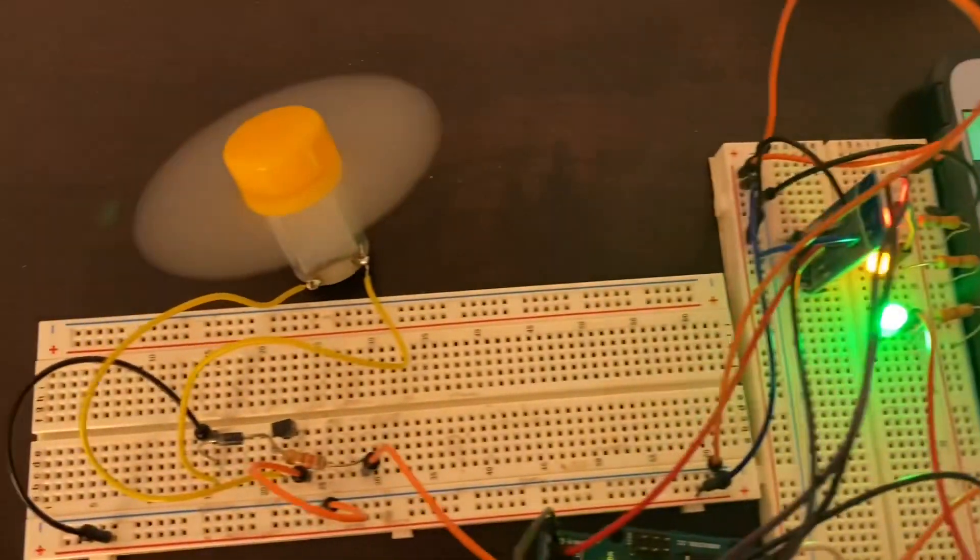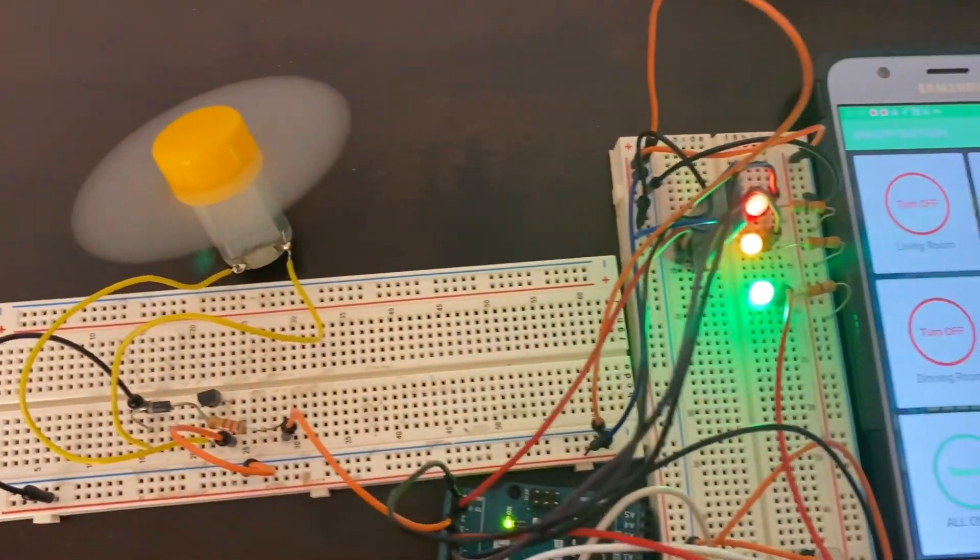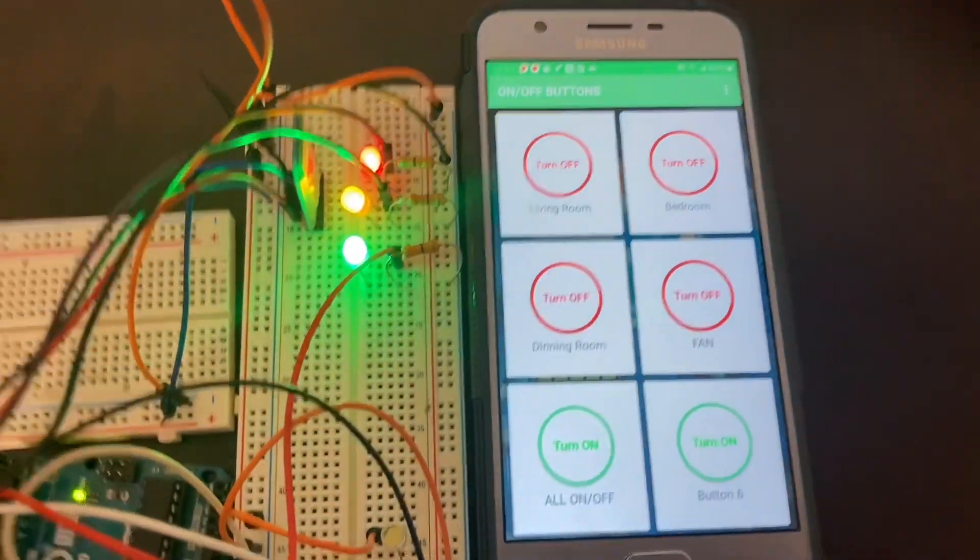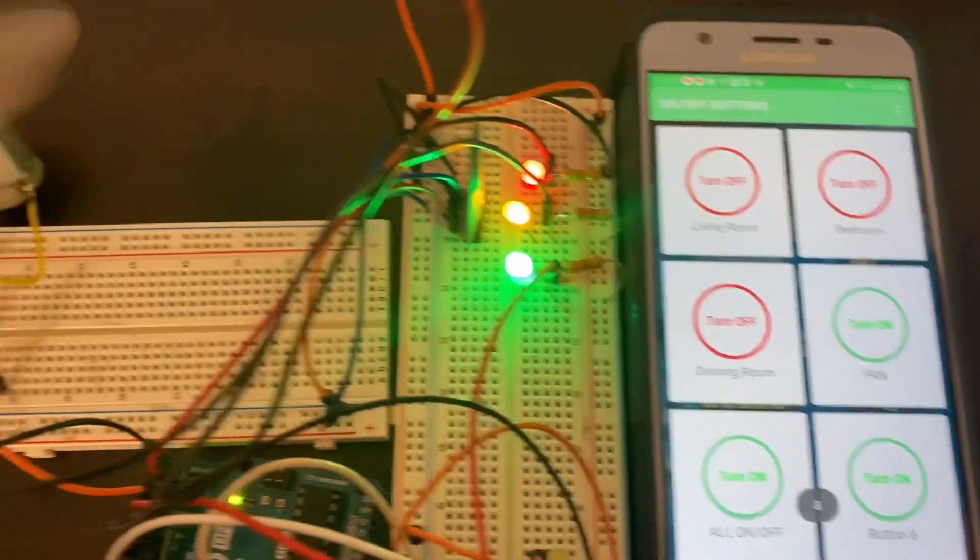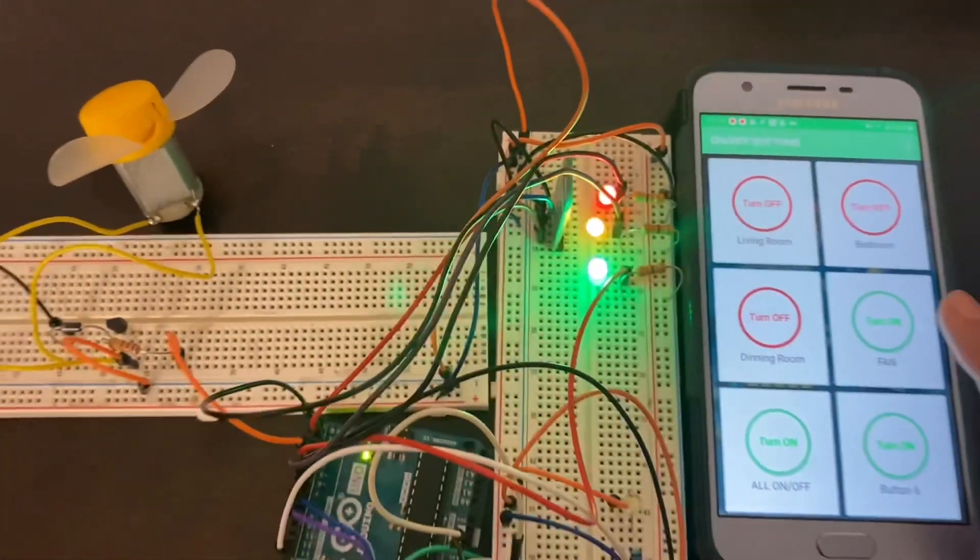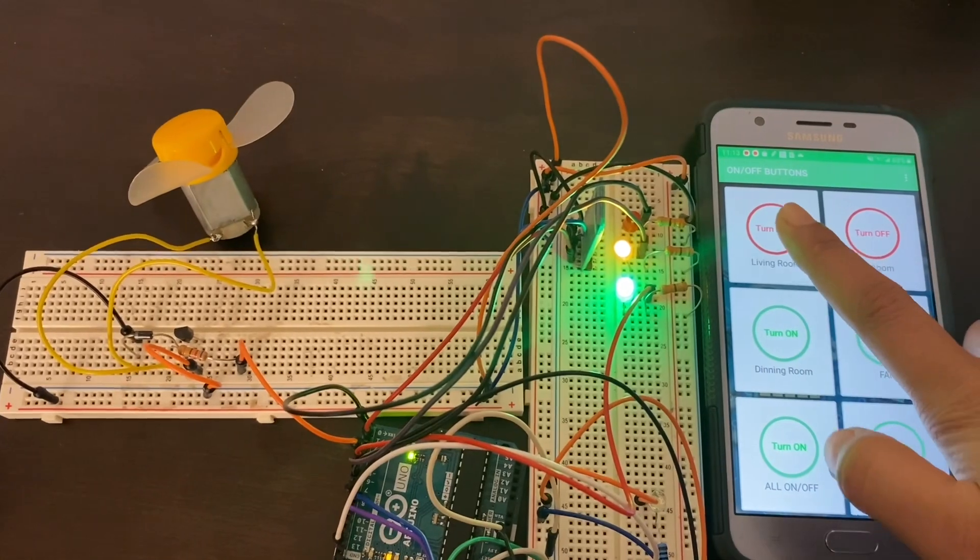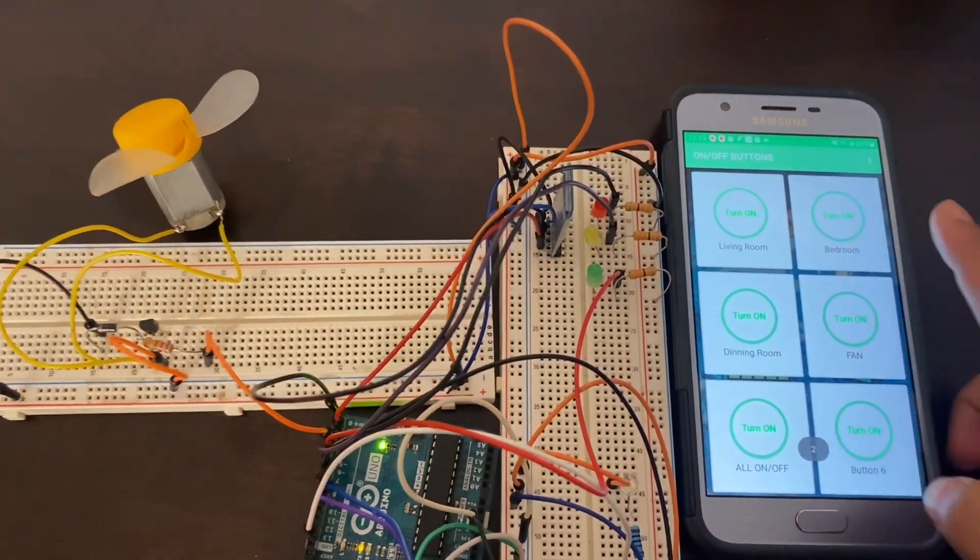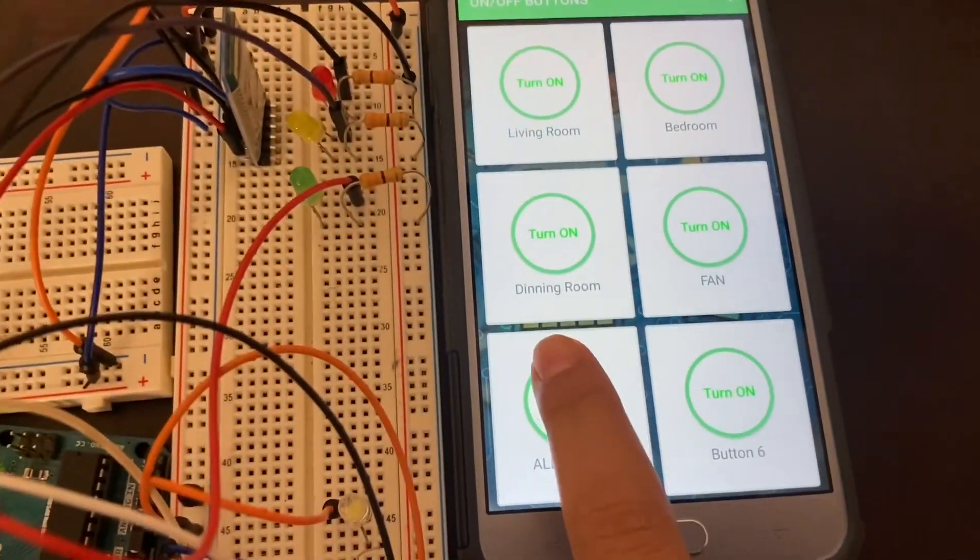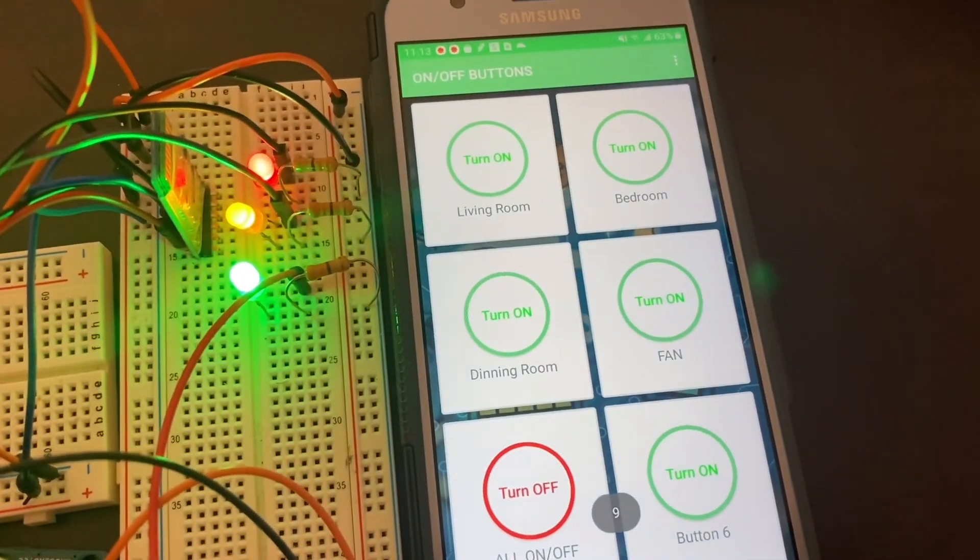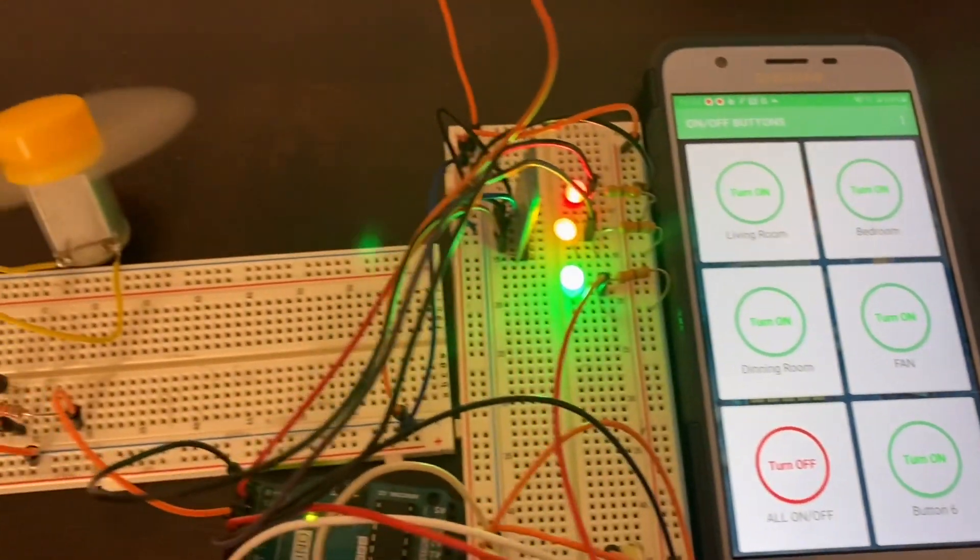If you want to turn on your fan, click on this and your fan is going to be on. Turn it off manually, it's going to be off. Then turn off the room lights.